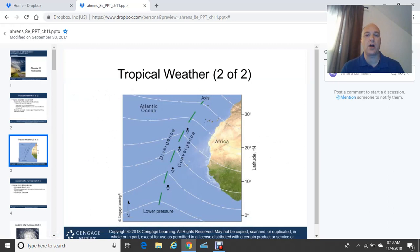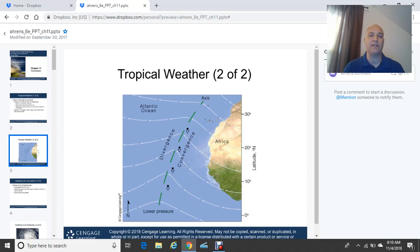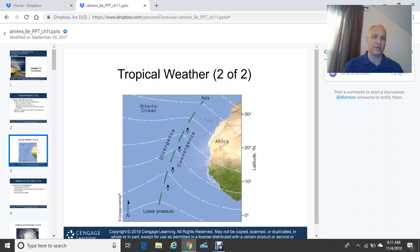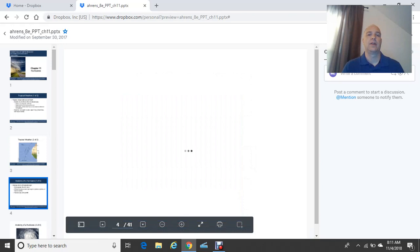Here is an example of an easterly wave, one of the features in the tropics. The green dashed line indicates the axis of the trough — the area of lower pressure. Typically, on the west side of that axis, you have divergence, while to the east side of a tropical easterly wave, you have convergence where air is coming together and rising, producing clouds and precipitation. So to the east of easterly waves, you typically have rain shower activity and possible thunderstorms, while to the west you have sinking air motion and nicer weather.